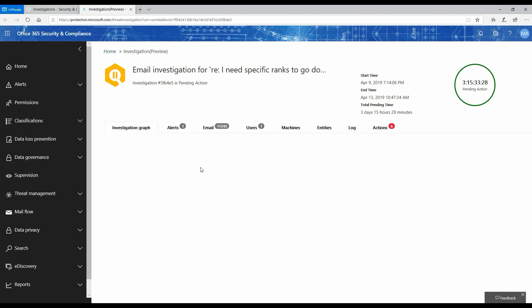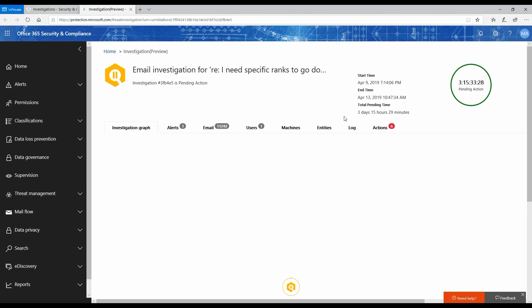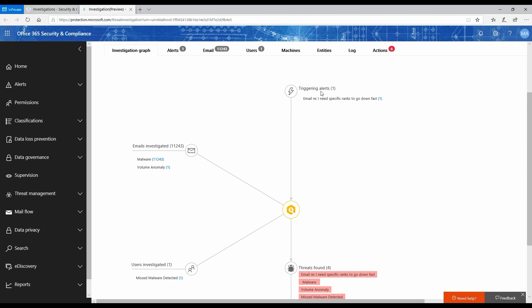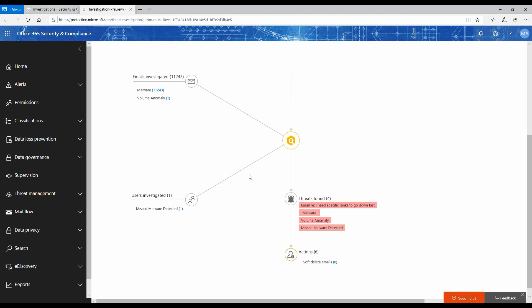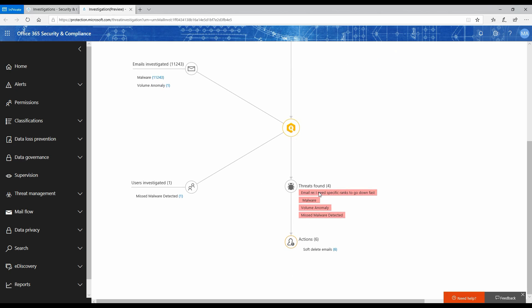This is how the investigation preview tool would actually look like. It gives you information about the start time of this investigation, the end time. It's showing me that there was one alert that triggered this investigation. These many emails were investigated—11,243 emails got investigated. These are threats found with respect to the subject name and malware. There was normally the volume of email that was received, and there was a missed malware detected in the email.